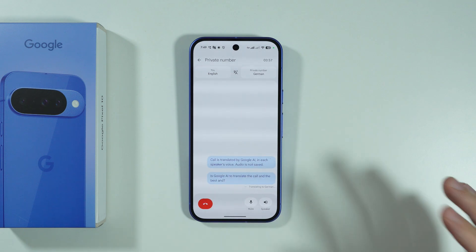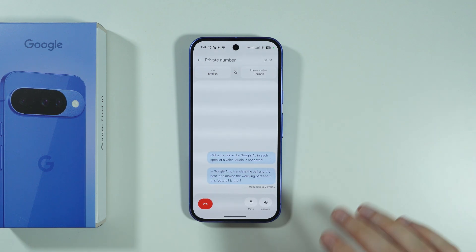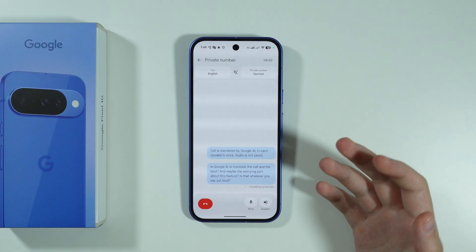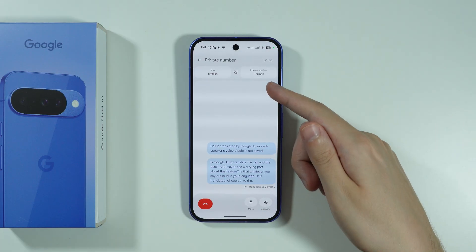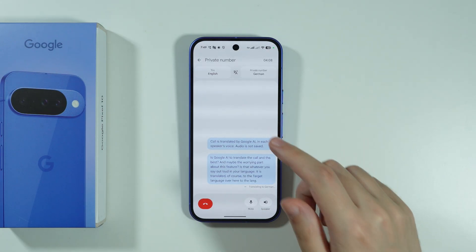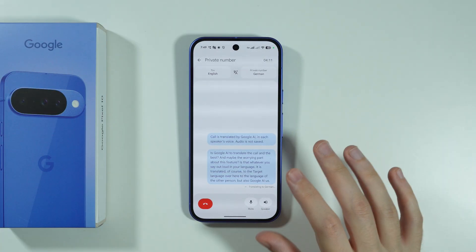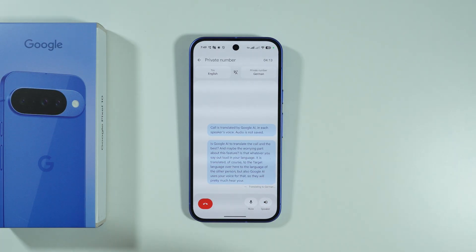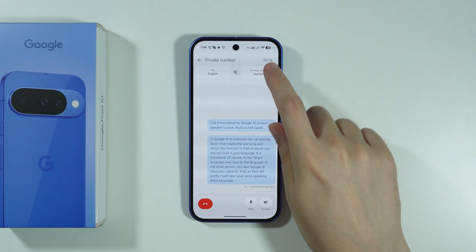The best — and maybe the worrying — part about this feature is that whatever you say out loud in your language is translated to the target language for the other person. Google AI uses your actual voice for that, so they will pretty much hear your voice speaking their language.